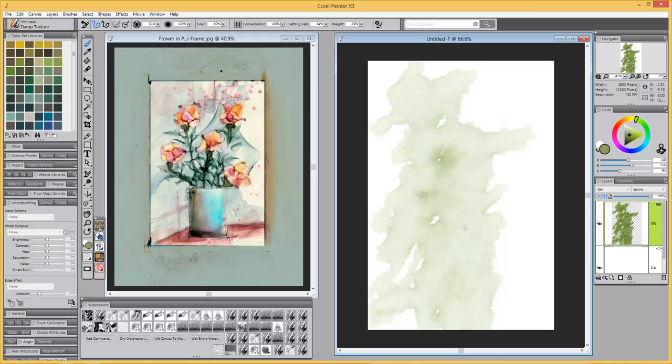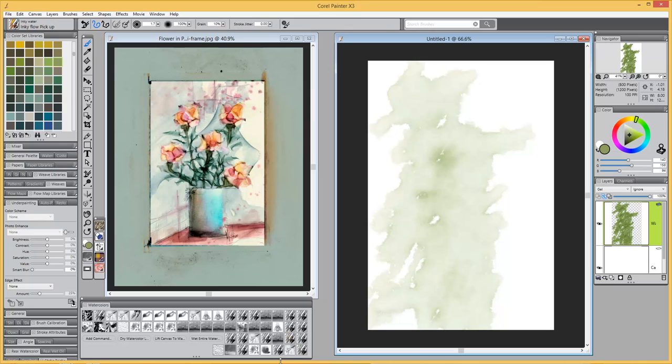After you do that, you want to select another brush. I'm going to use a brush called Inky Flow Pickup.